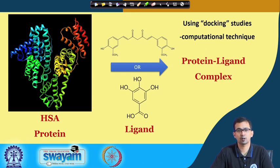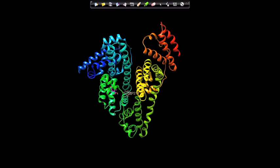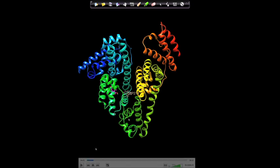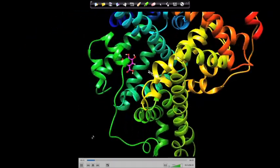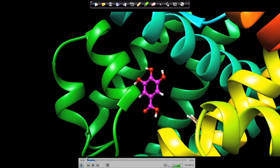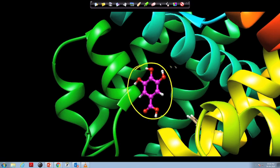Docking studies: many of you may have heard of these or may not be familiar. Docking studies take into account the protein structure and place one of the ligands — either curcumin or gallic acid — onto the protein, giving the structure of the protein-ligand complex. Now we will see how this protein-ligand complex looks. Playing a small movie of HSA, we can see two different molecules, and one familiar molecule is gallic acid.